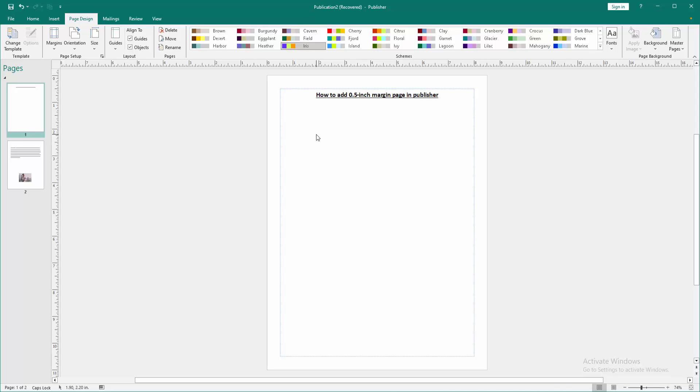Now we can see we added 0.5 inch page margin very easily. I hope you enjoyed the video.